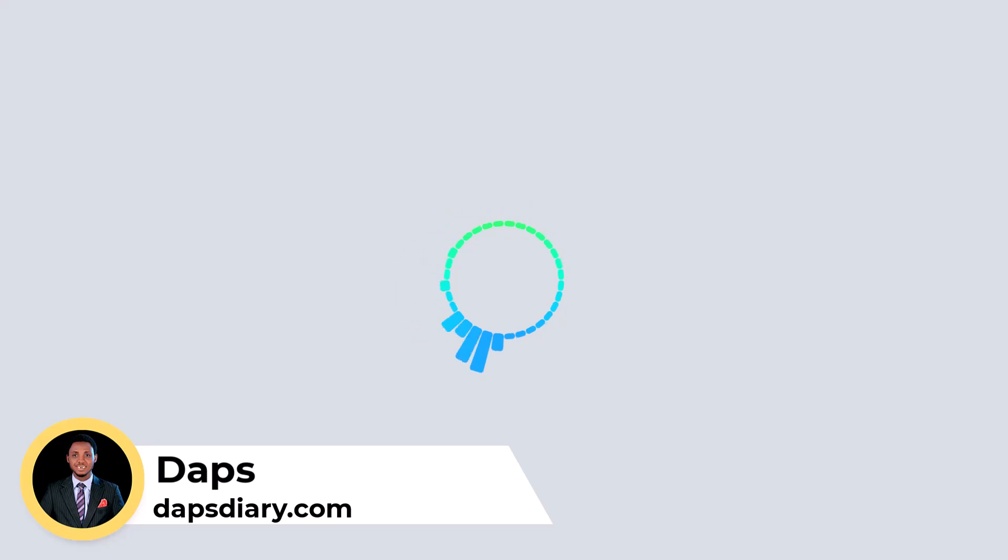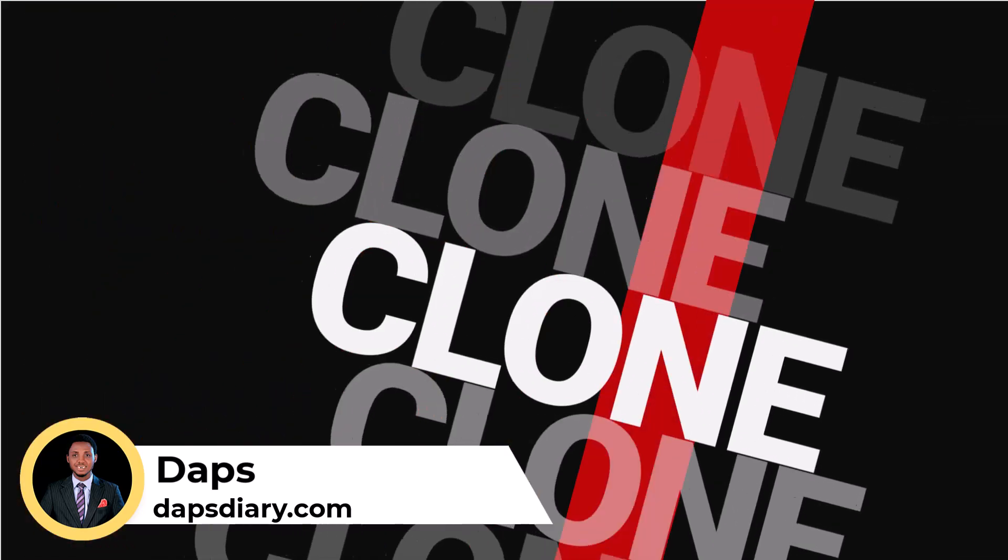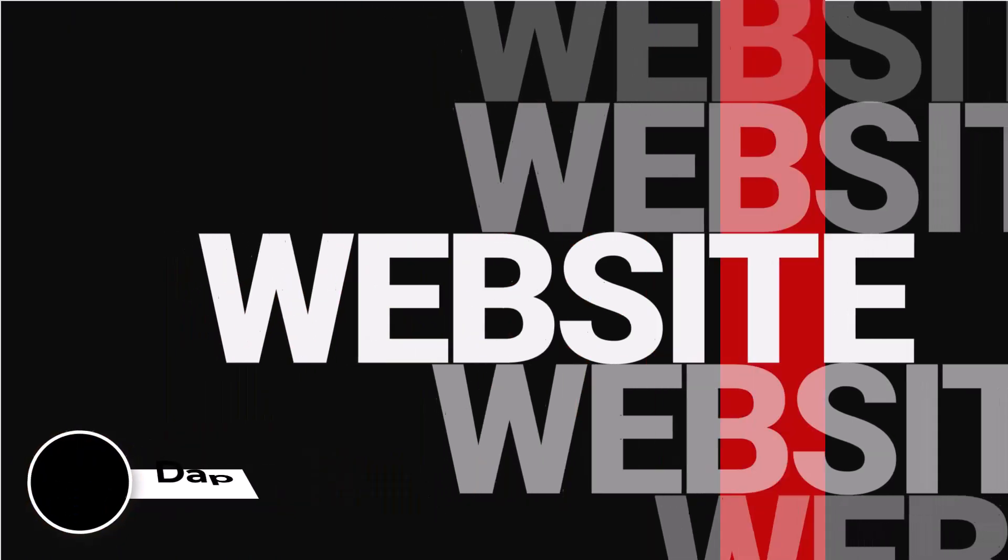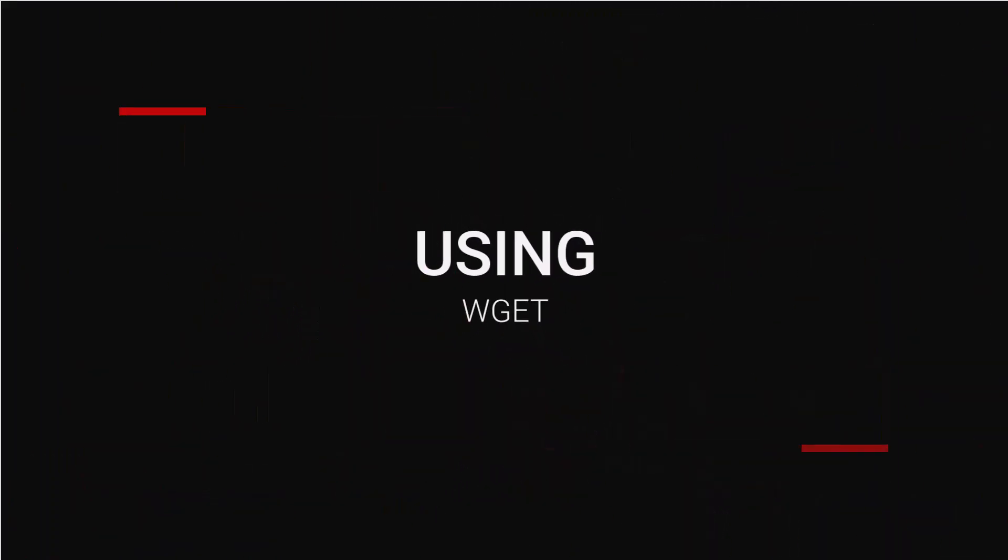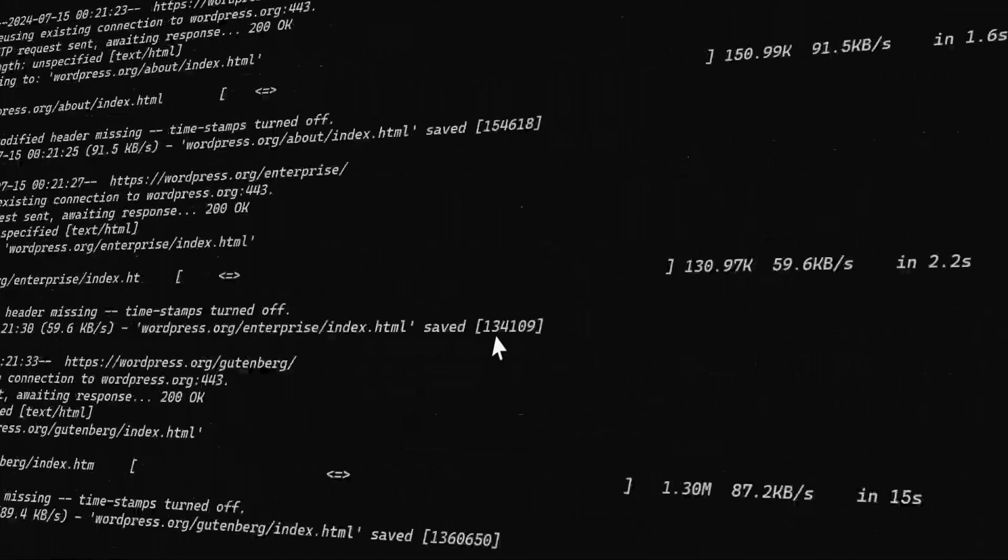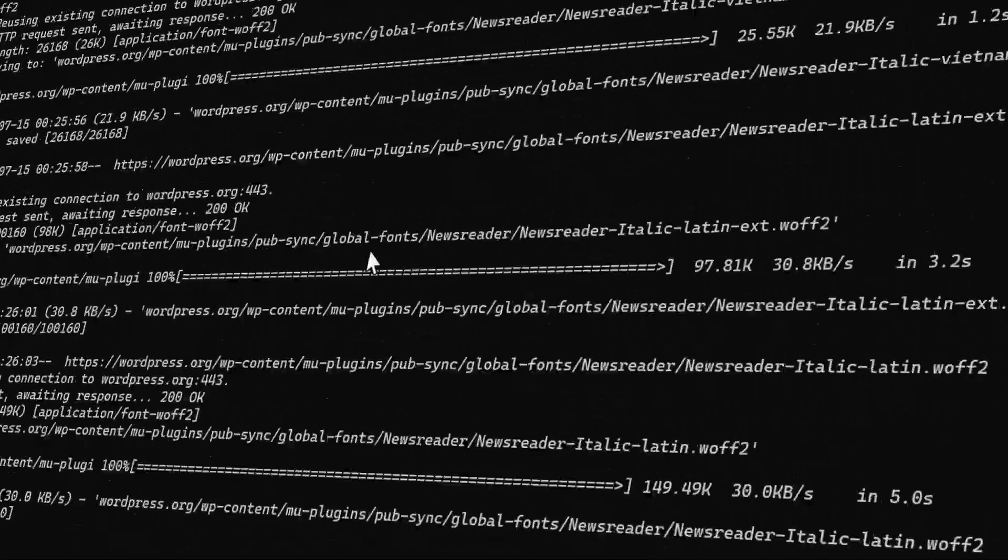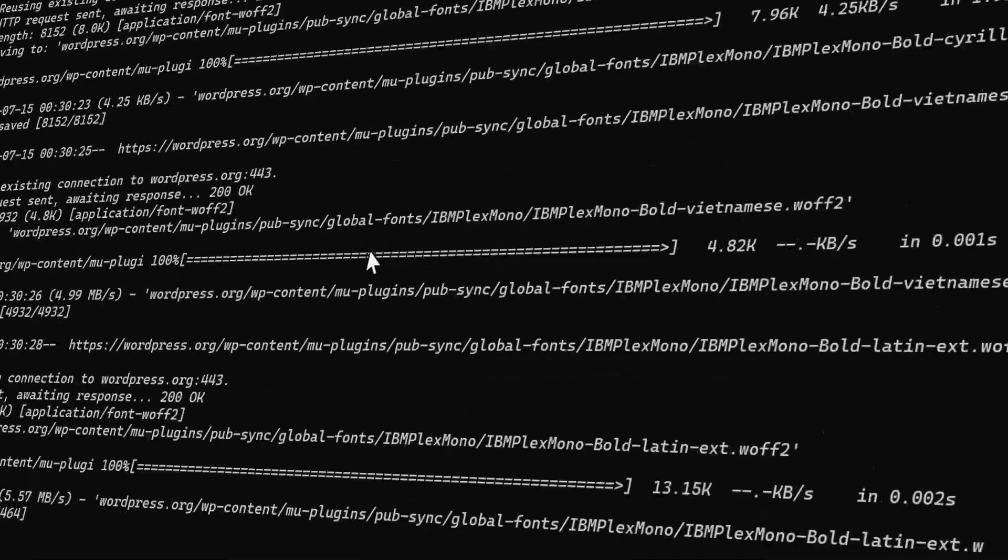In this very short tutorial, I want to show you exactly how you can clone any website out there using Wget. What is Wget? It is just a command line utility tool that is used to download files. It's as simple as that.